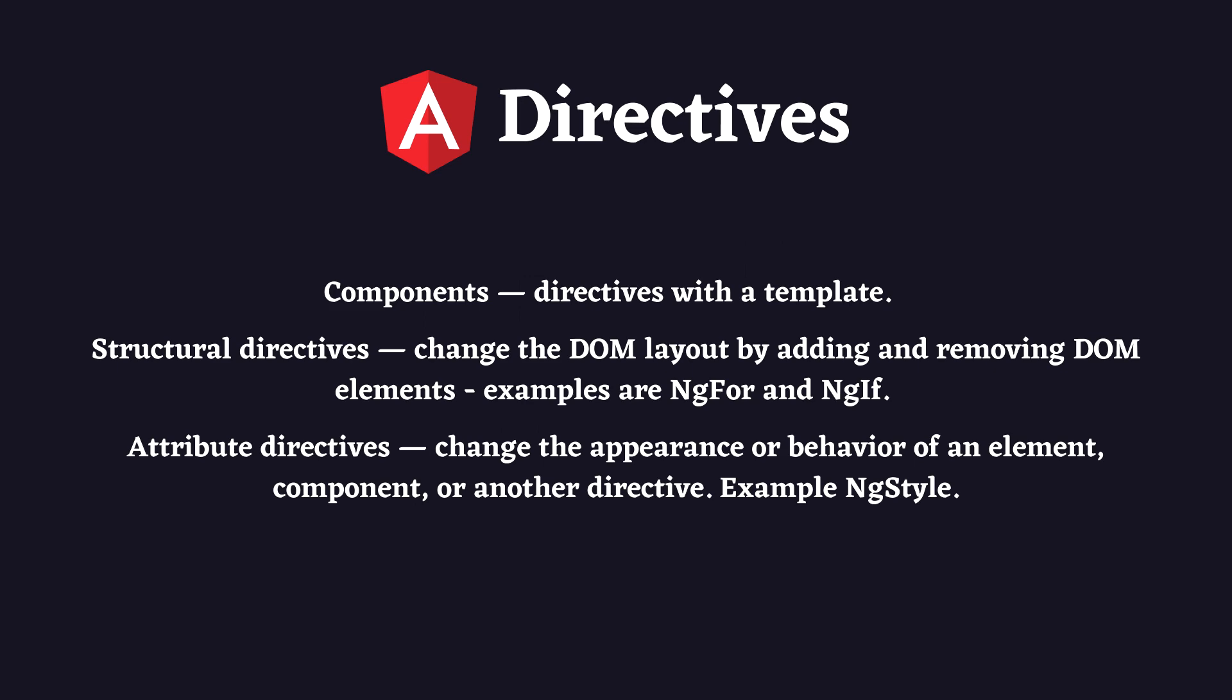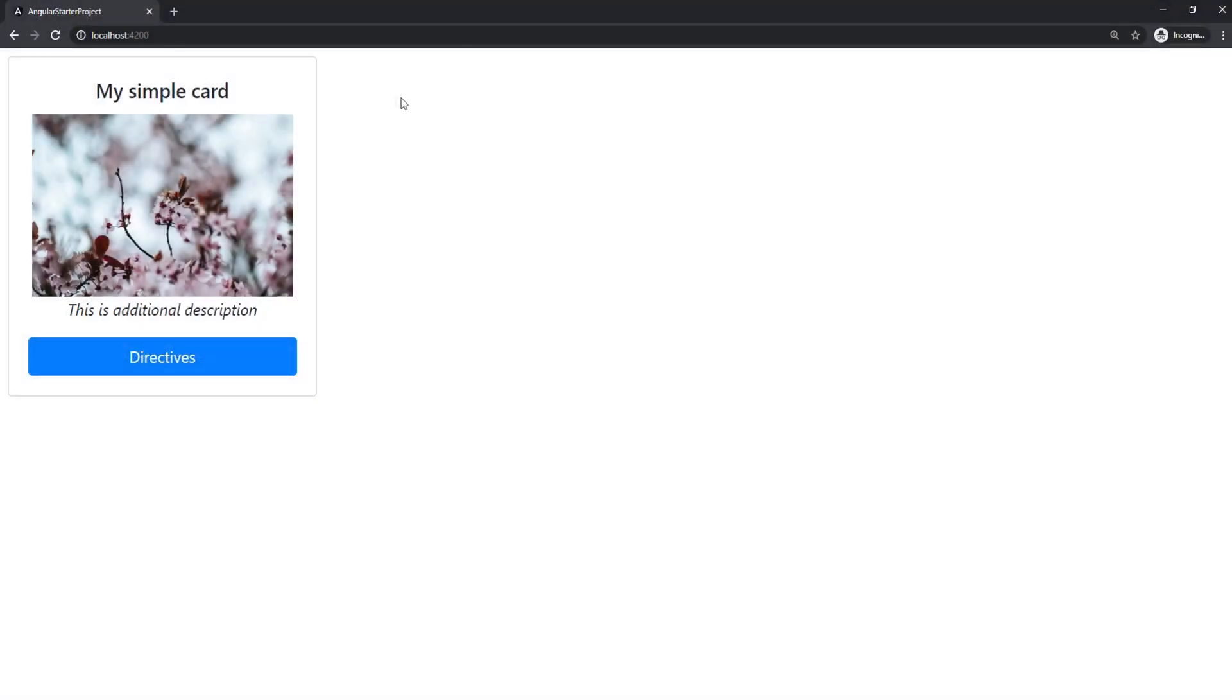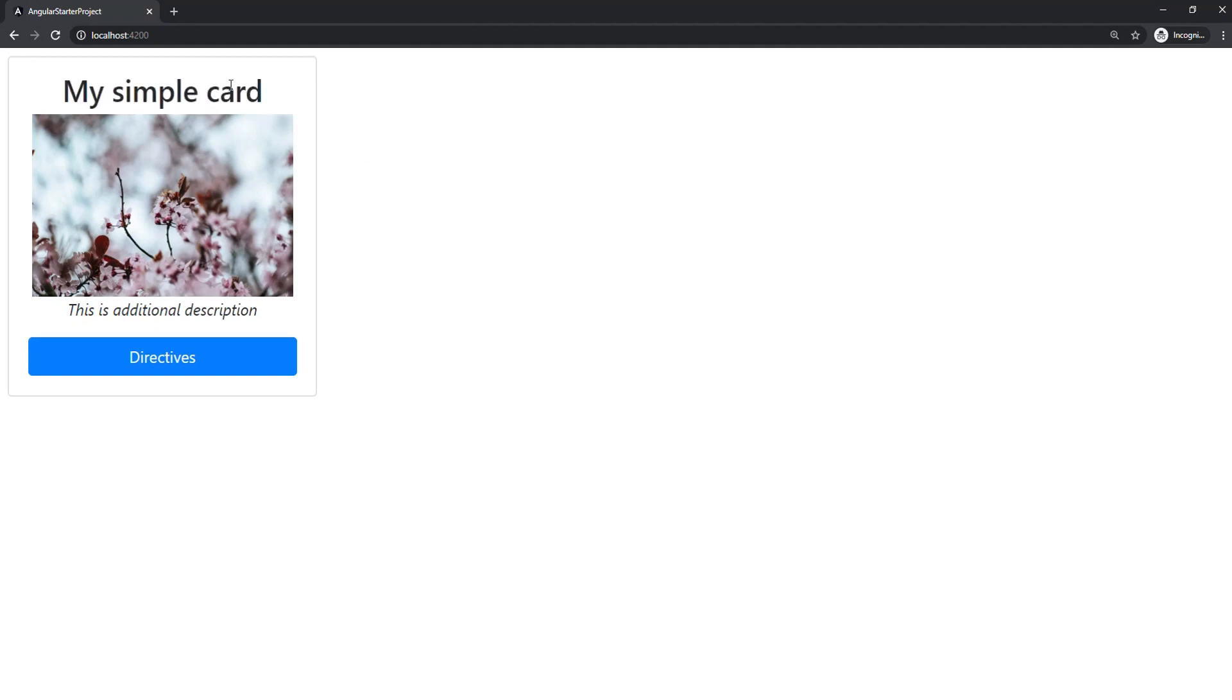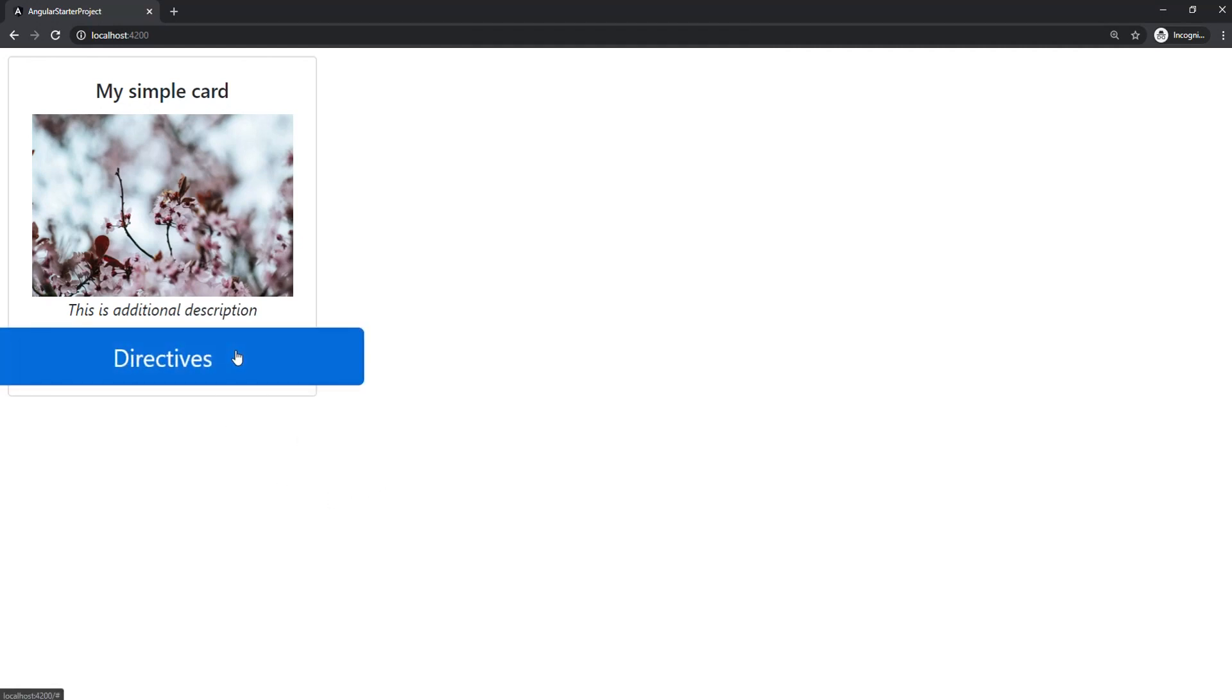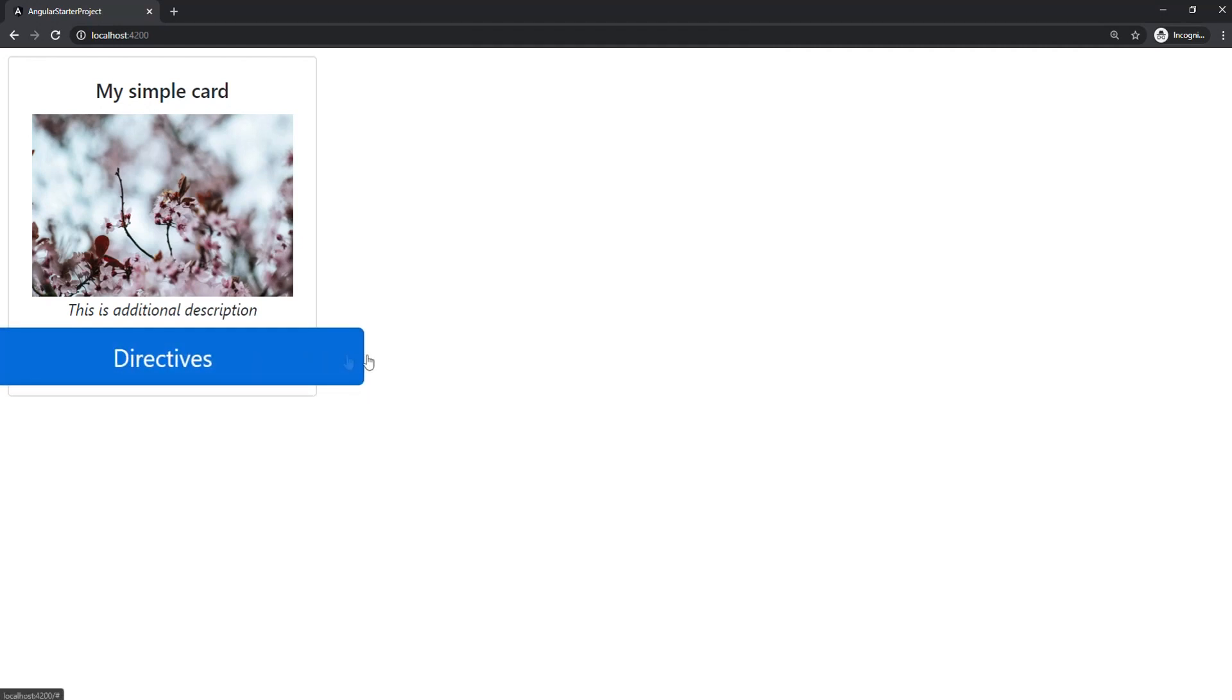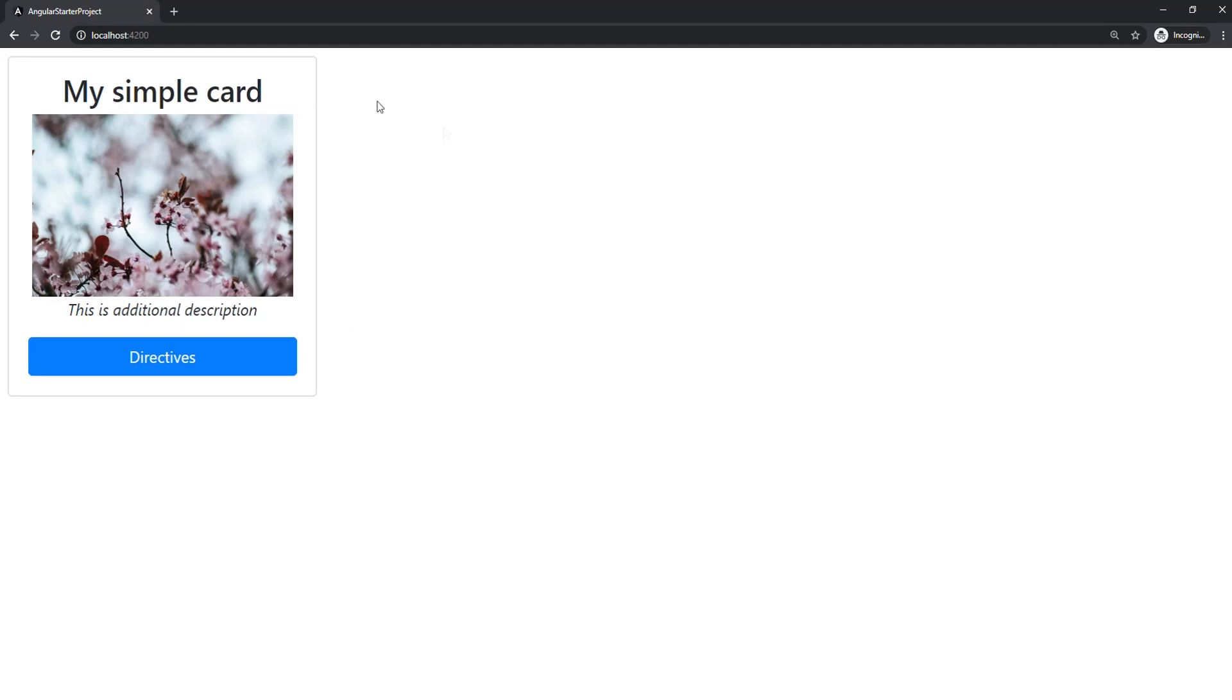Today we're going to be making an attribute directive. On the screen you can see the final product—every time we hover over an element it scales 1.5 times, and when we hover out it sets the element back to normal. If you're interested in how to make this, let's begin.